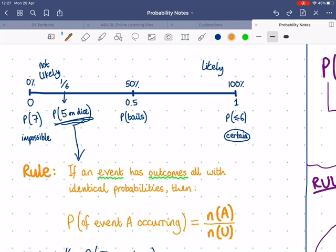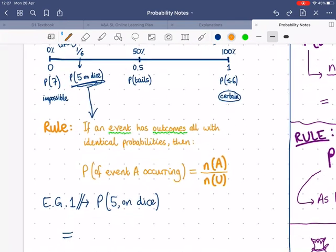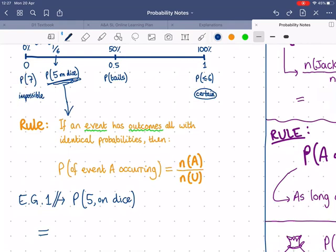For example, probability of getting less than or equal to six on a dice: how many outcomes are included in that event? Six. How many total outcomes are there? Also six. Six over six equals one. And probability of getting a five on a dice: there's only one five on a dice, and there are six total outcomes, so one out of six — just as you'd expect.